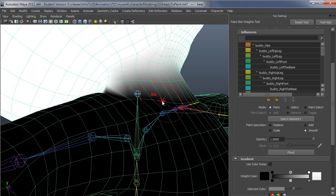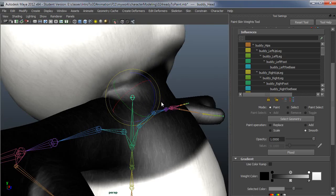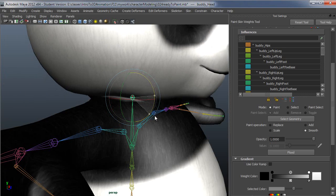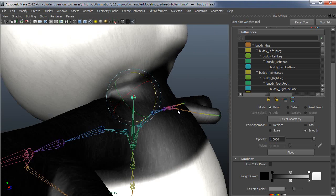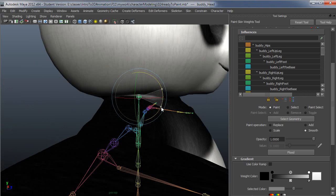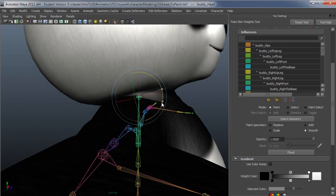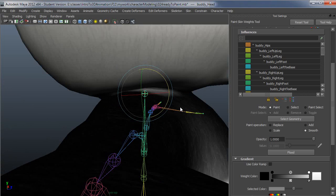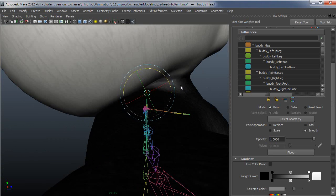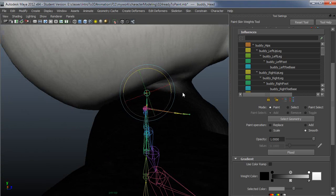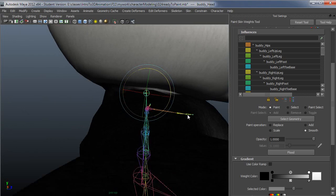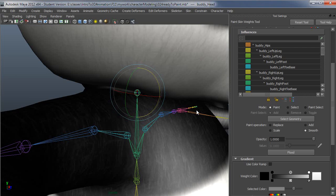So again to test this, I'll middle click and then drag down here. That looks like relatively decent weighting.